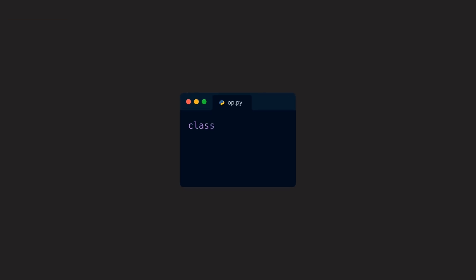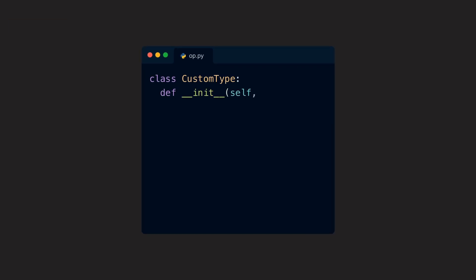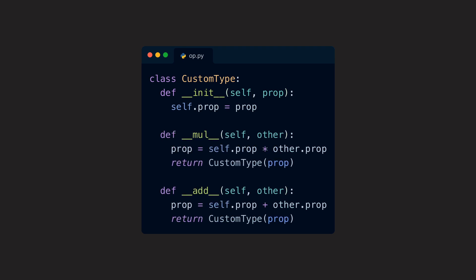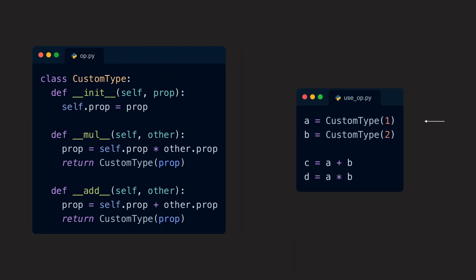Python as another example uses a protocol based approach with special functions. The language also contains a well-defined set of operators that can be overloaded and expects special functions with two leading and trailing underscores each. Whenever the interpreter then encounters an operator at runtime, it calls the corresponding special function,